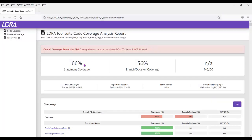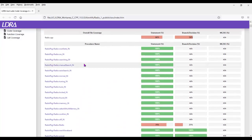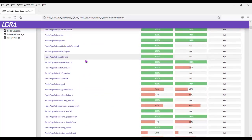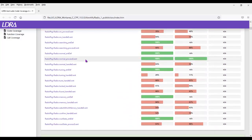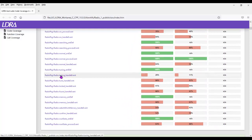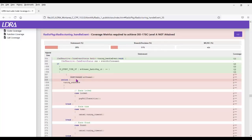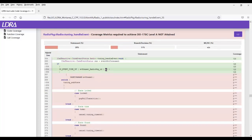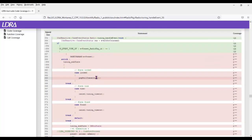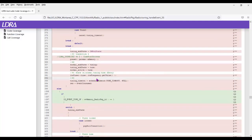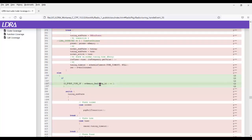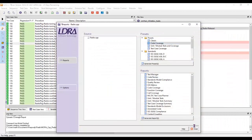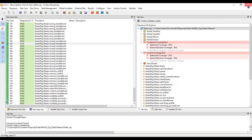Quite a few of these functions have 100% coverage, but some don't. In fact, for tuning handling event, we've got very low coverage. It looks like we've never actually exercised this particular line of code. So we can see we've got quite a bit of code that's not been exercised. Let's close that down and go back into Rhapsody.